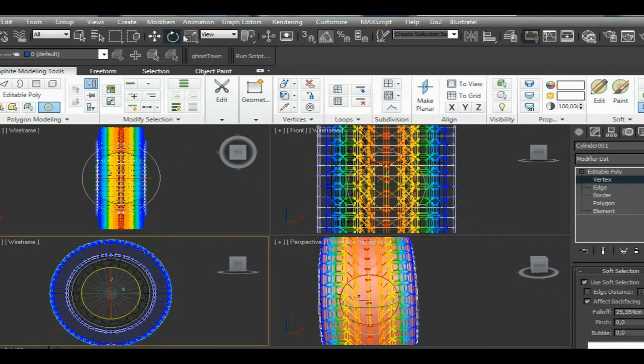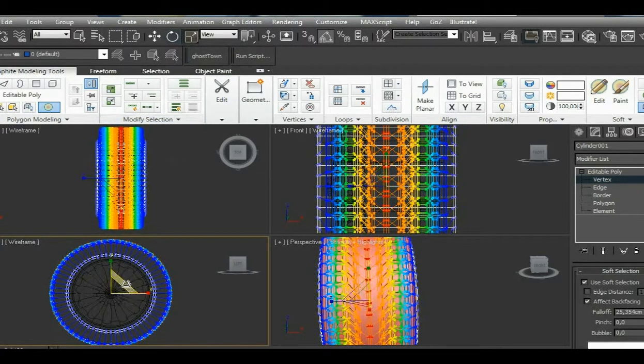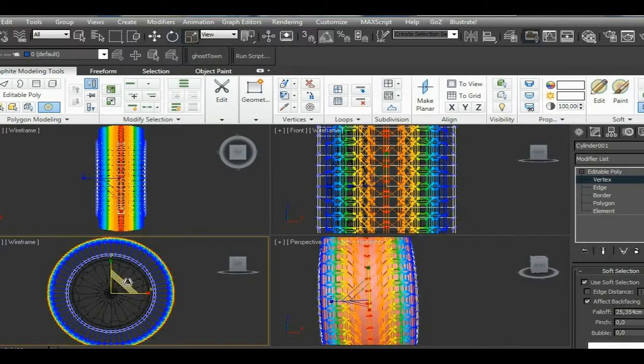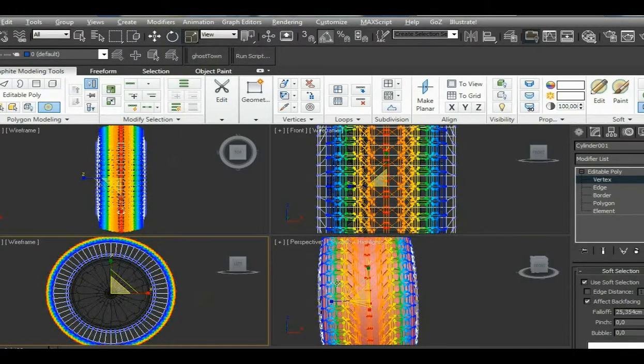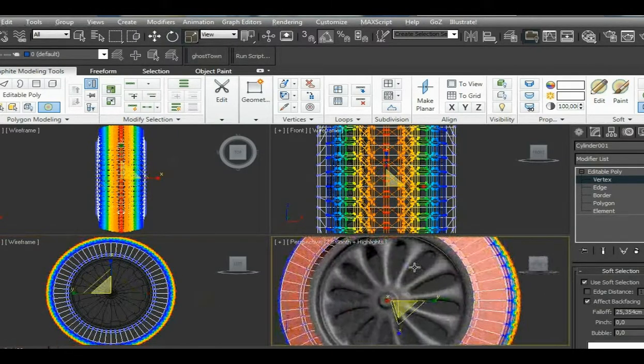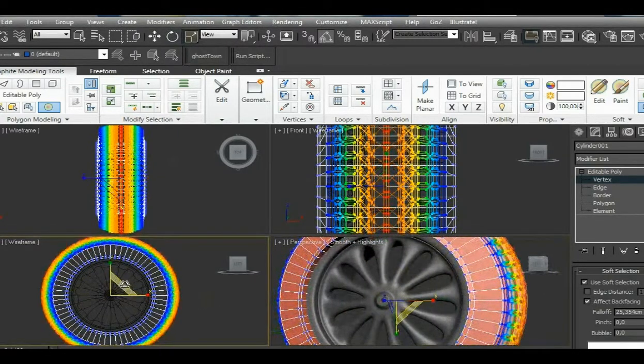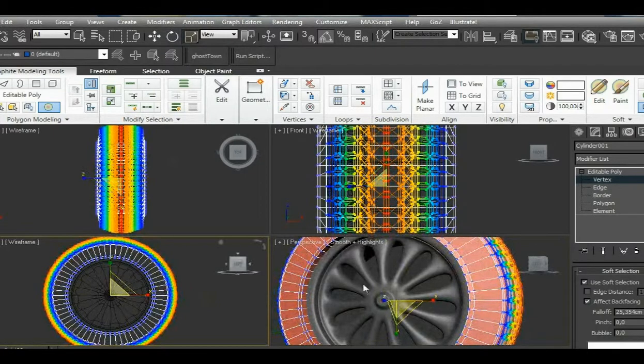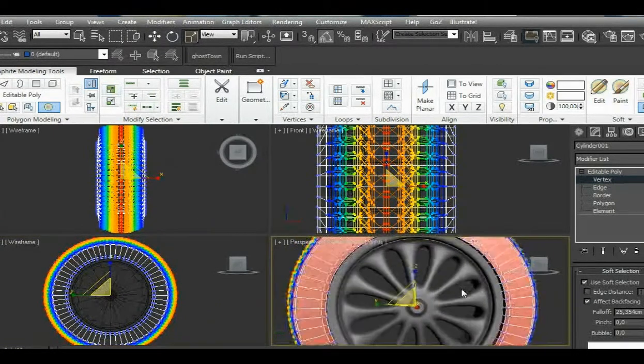Now we can increase the selection and select a uniform scale tool, and we scale it out a little bit just to get this round feeling of tire.